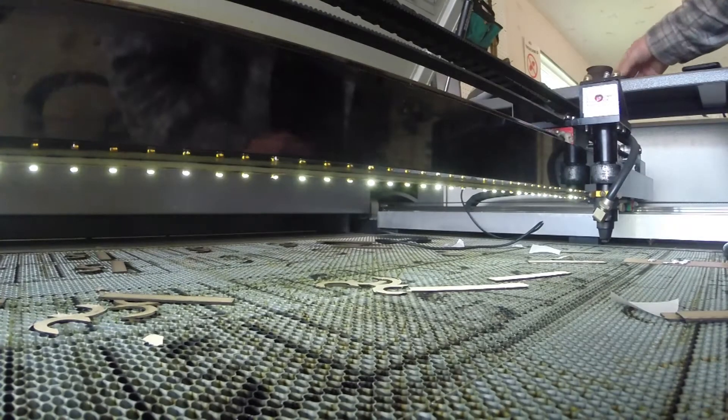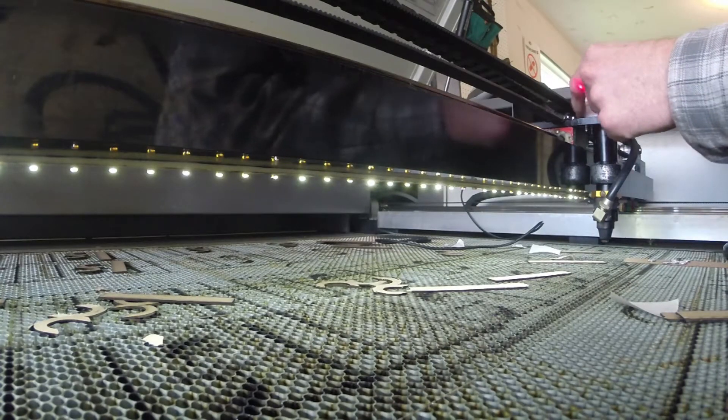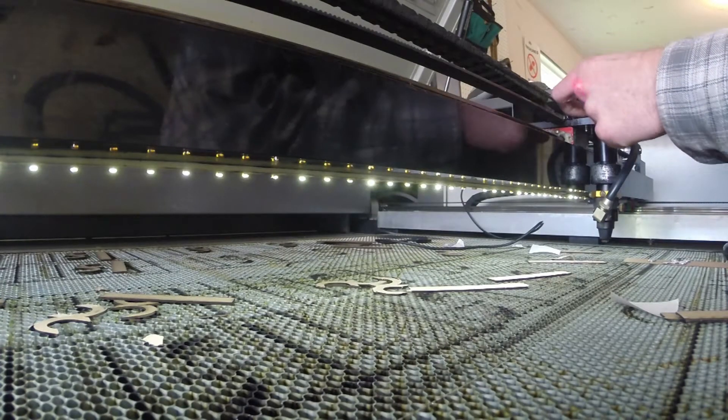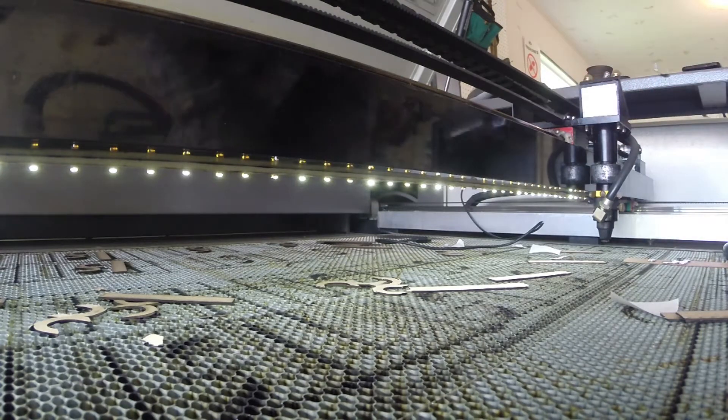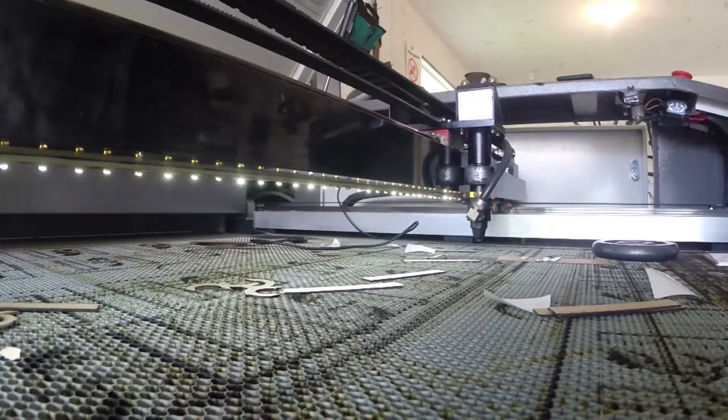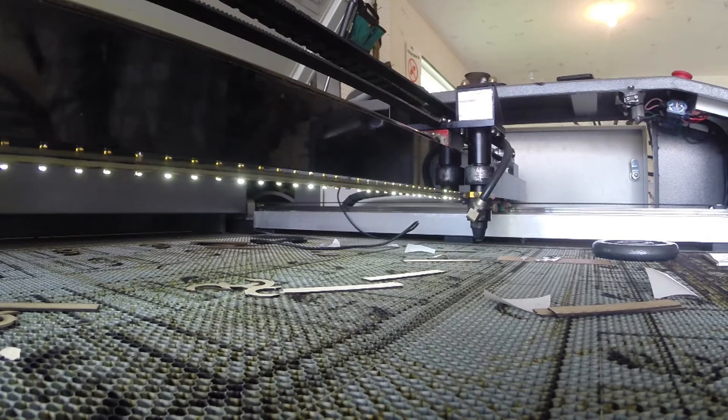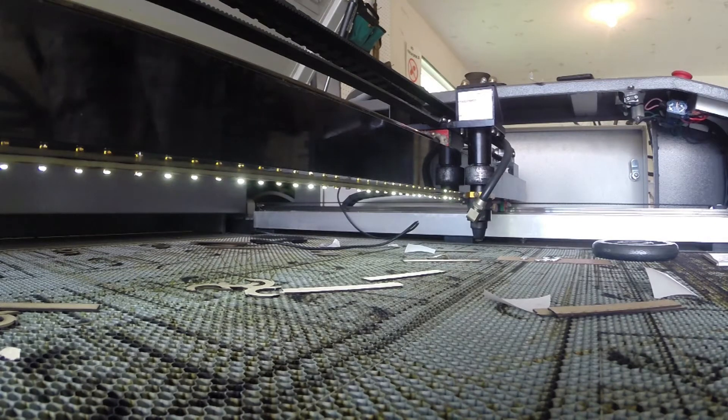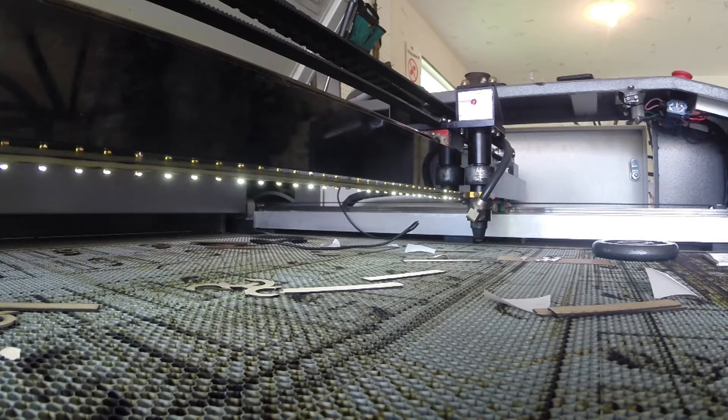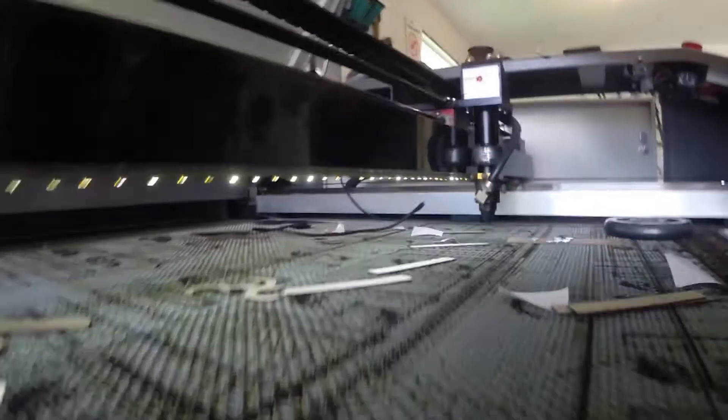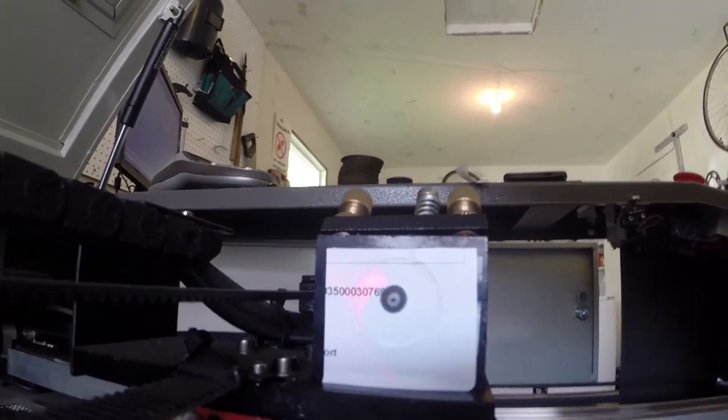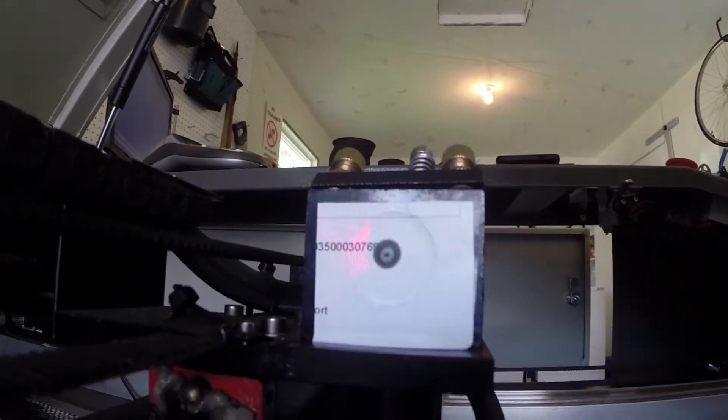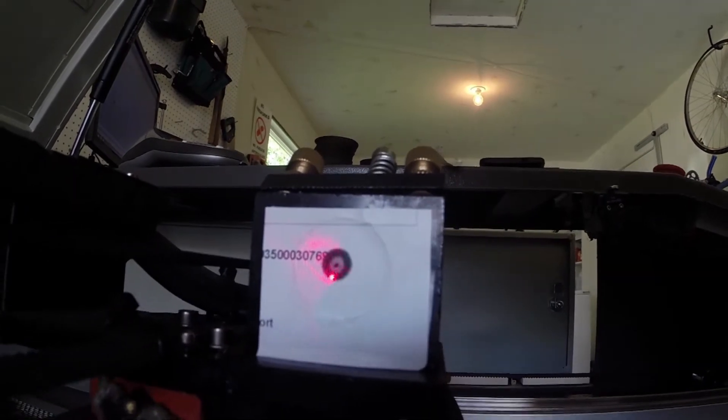We'll go ahead and put a fresh paper on just to be safe. There we are. Let's do another test fire over here. There it is. Pretty well centered. Nice and circular.